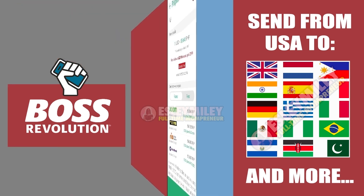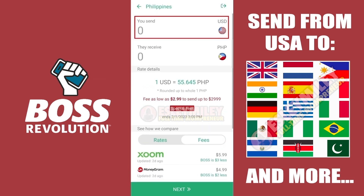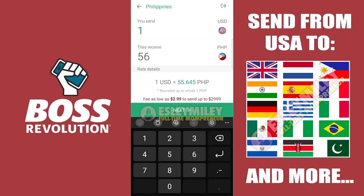I will be transferring $1,000 US Dollars and in real time you can see the amount to be converted to Philippine Peso. Below that, you can see the conversion rate. Click the Next button.